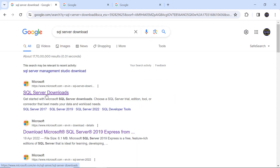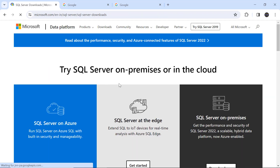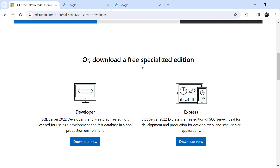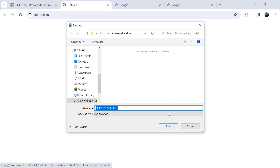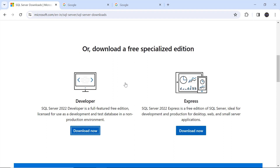You can see in the first link 'SQL Server Downloads.' There are different options like SQL Server on-premises or in the cloud, but we need the specialized free edition. There are two free options: Developer and Express. We are going to download the Developer edition — just click on 'Download Now' and then click Save.